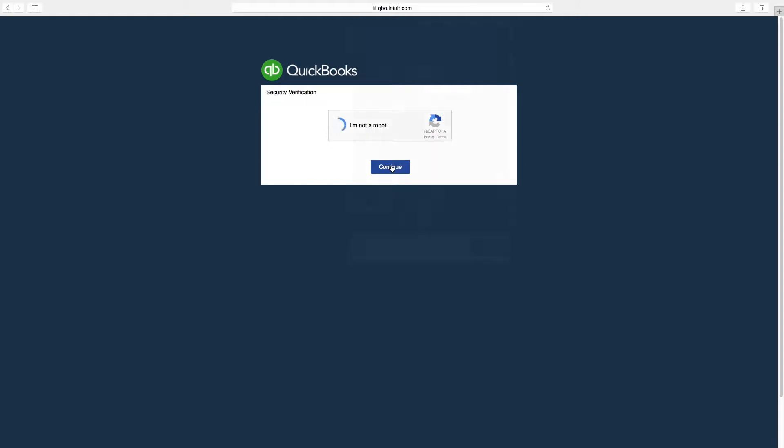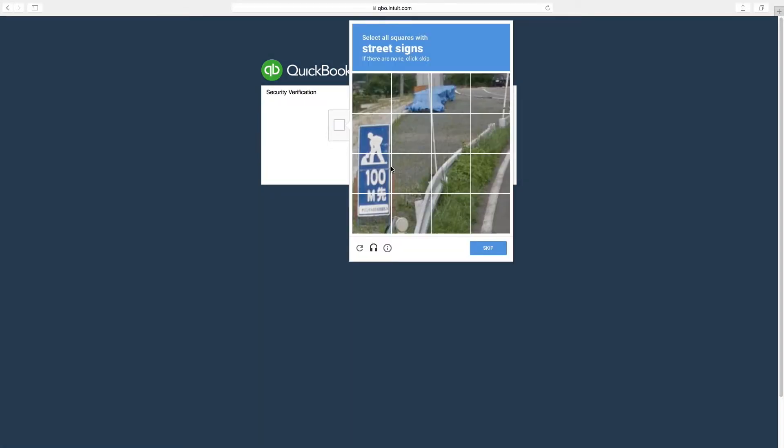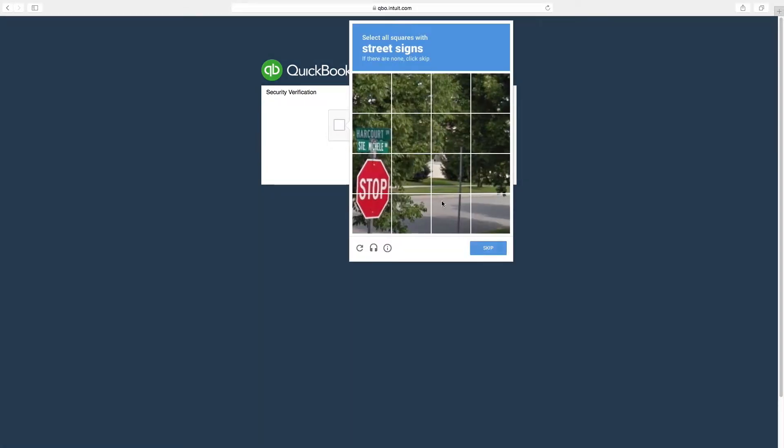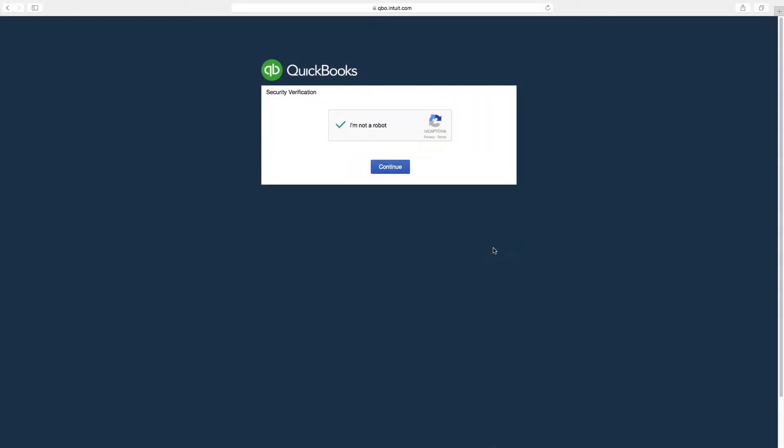You may be asked to provide security information before proceeding. If so, type the words provided into the text box and click continue.